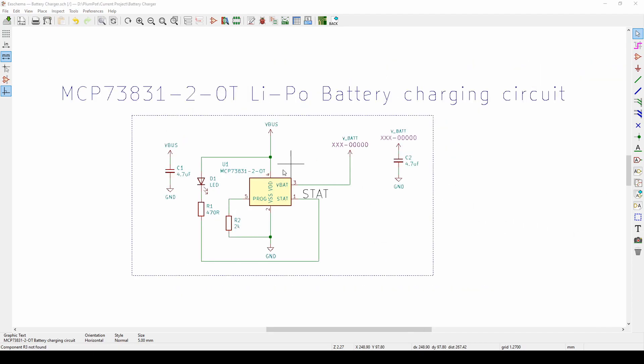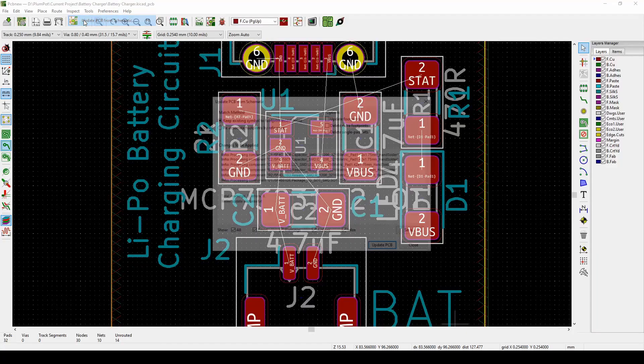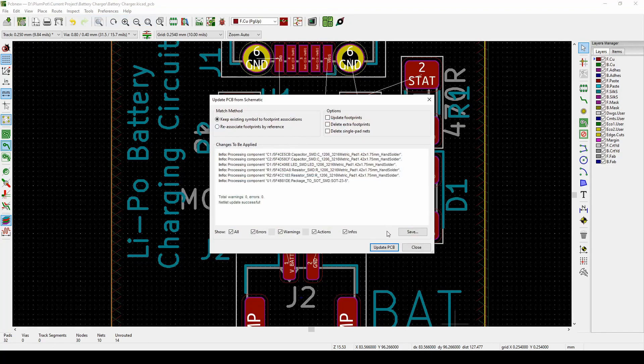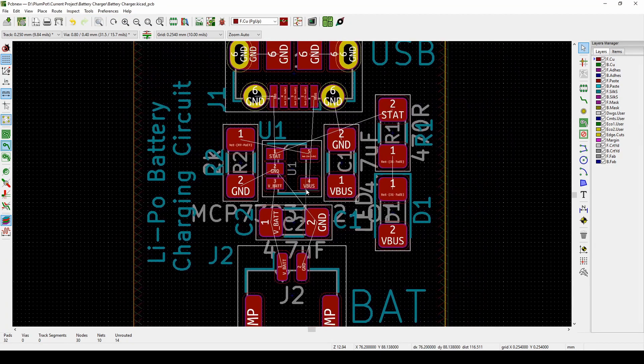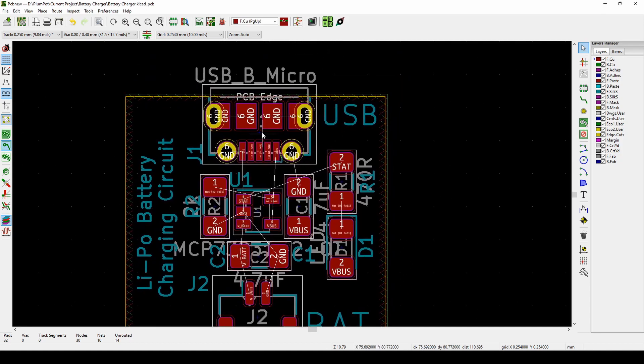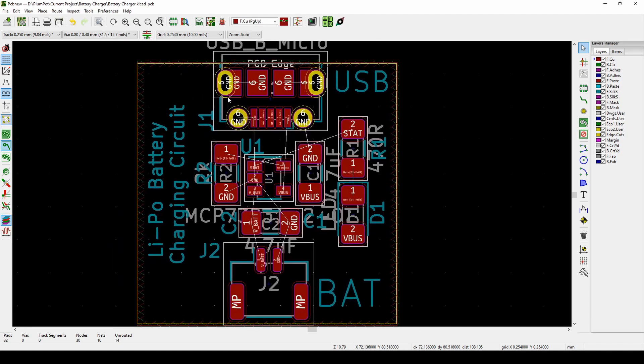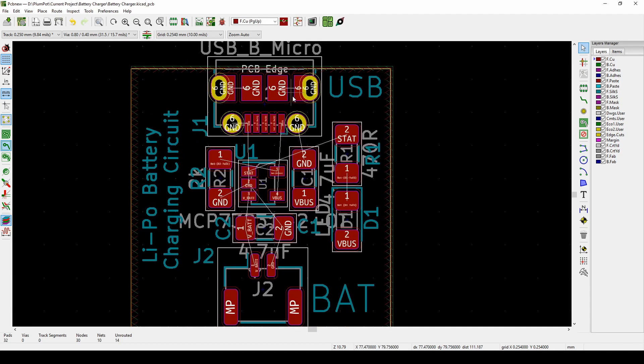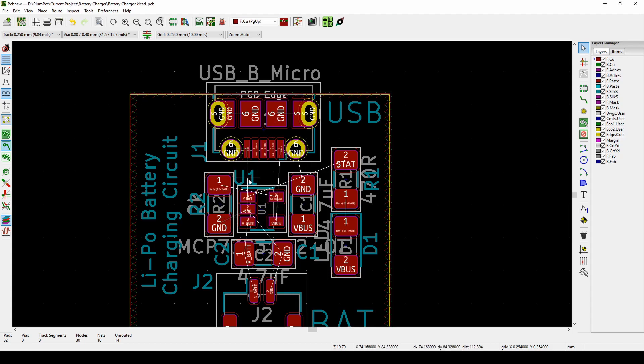Once we're happy with the schematic, we take it to our PCB. How we do that: Tools, Update PCB from Schematic, and you update it. I've already done it. As you can see, my input for my power will be a USB, a micro B USB. I just like USB, I've got many lying around, so it's convenient. Like I said earlier, you can have this to any input, so five volts, maybe a DC jack. You can maybe do a 12 volt to 5 volt DC jack converter and then 5 volts to this IC.